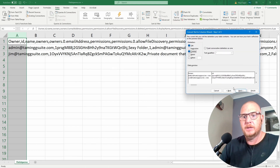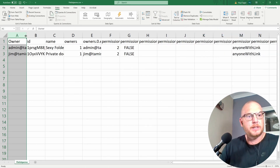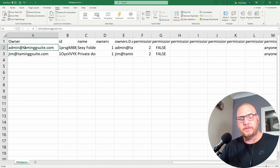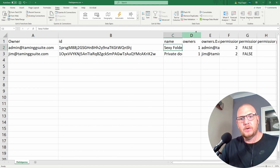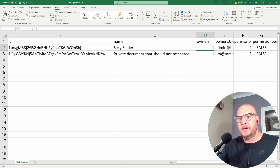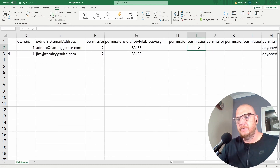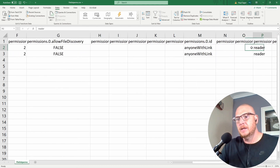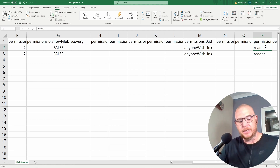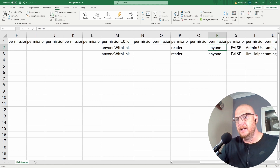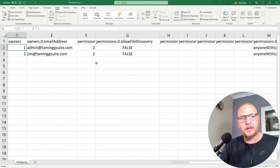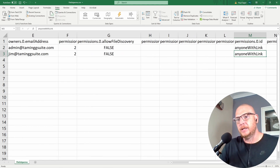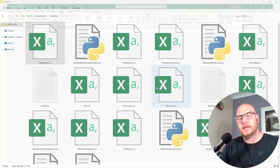In Excel, go to Data > Text to Columns, delimited by comma. Now it's easier to read. It shows that in the admin folder there's a 'sexy folder' with one owner, allow file discovery is false, but the permission is 'anyone with a link can read it.' The second entry is in Jim's drive: a 'private document that should not be shared,' also set to 'anyone with a link.'